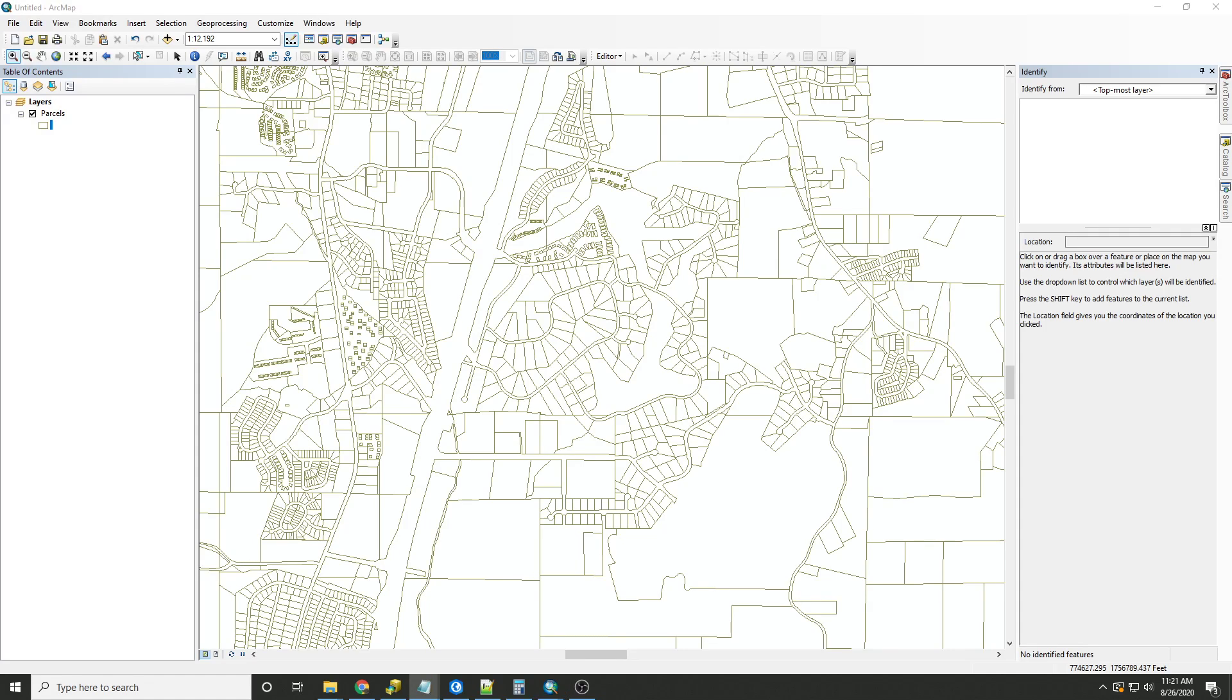This will be a quick demonstration on how to use the field calculator to replace a string with another string. A string here refers to a set of characters that can also include spaces and numbers.